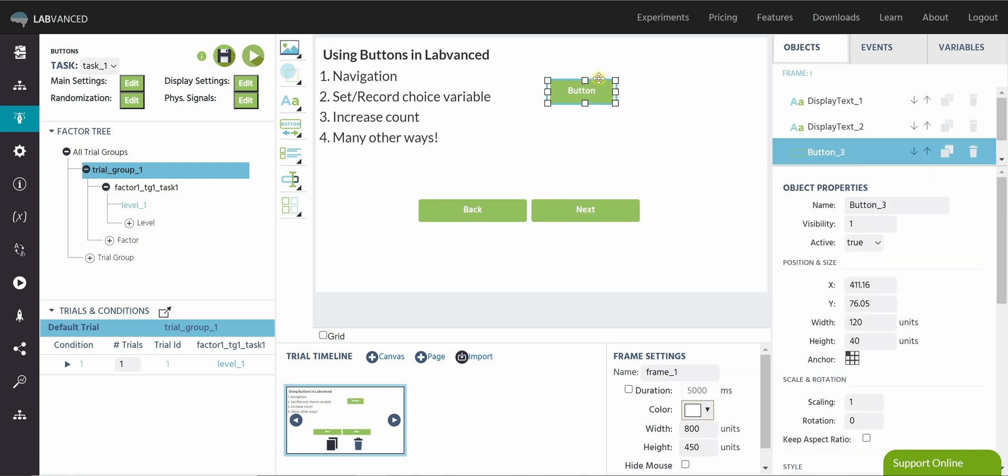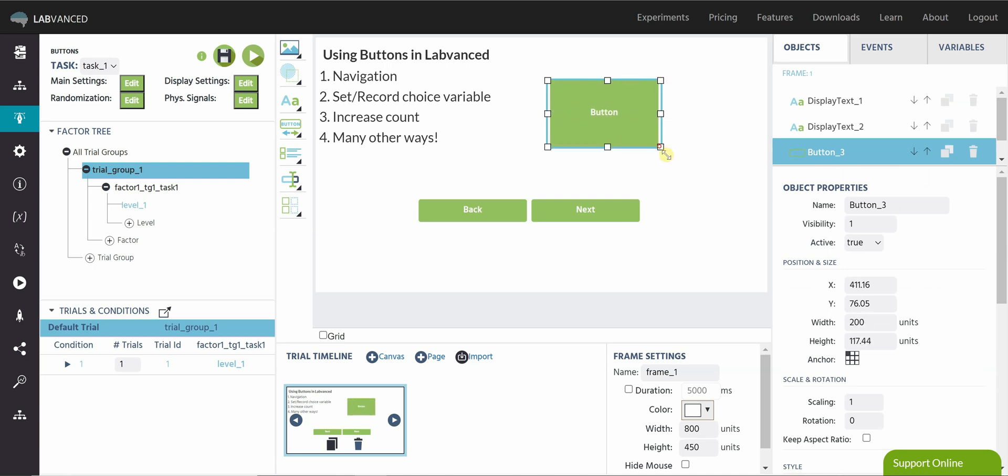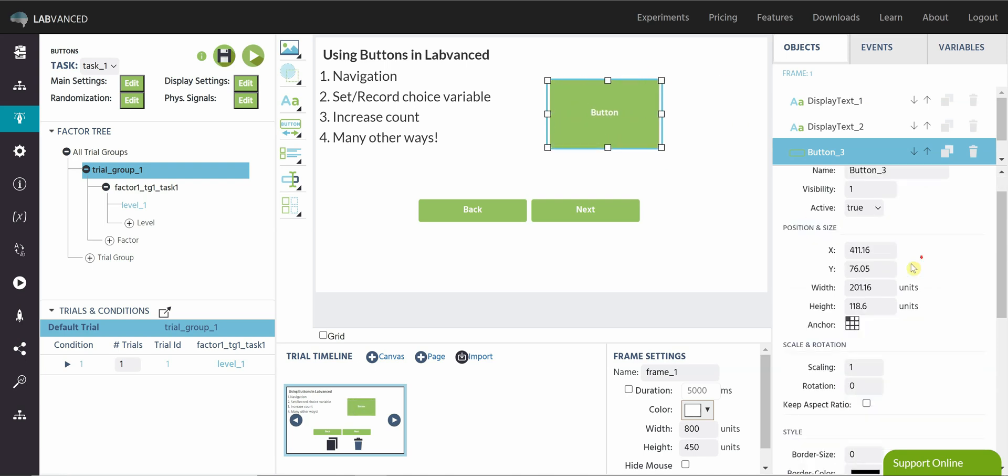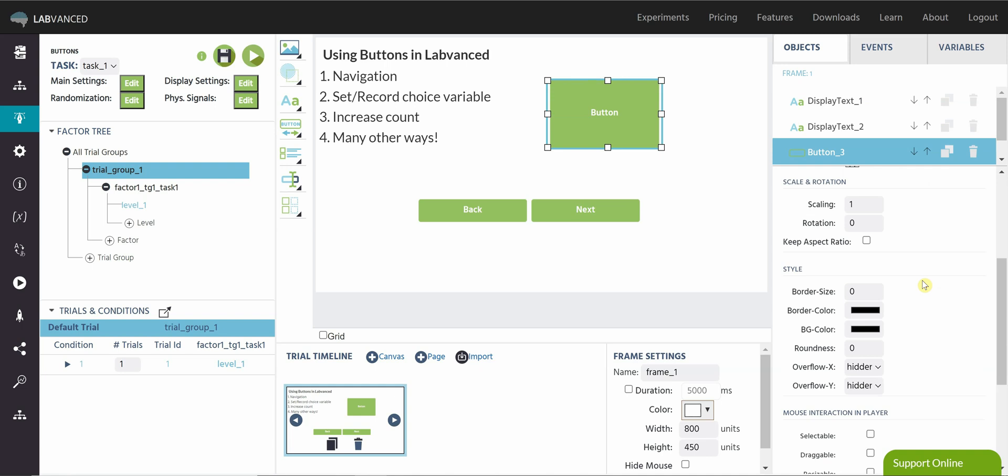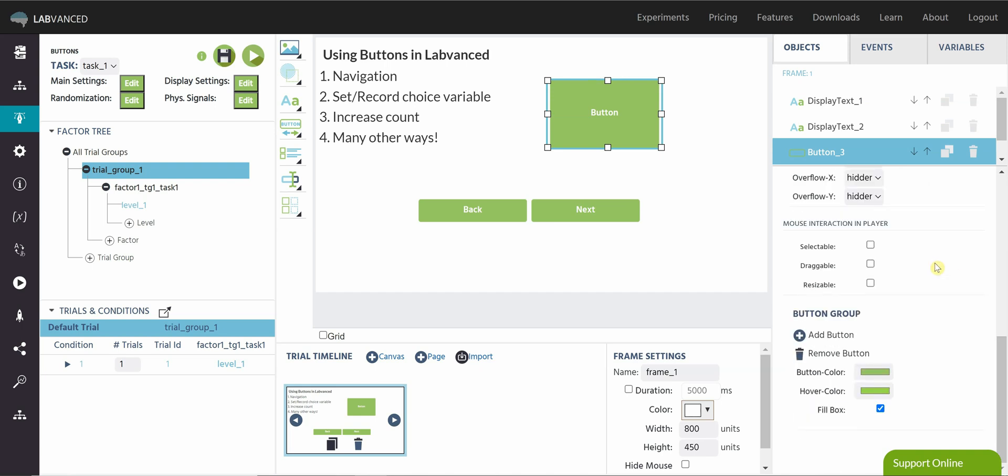Using the single button object, we can do lots of things. You can resize your button, change its position on the frame, scale, and do all of these things that you can normally do with object properties.